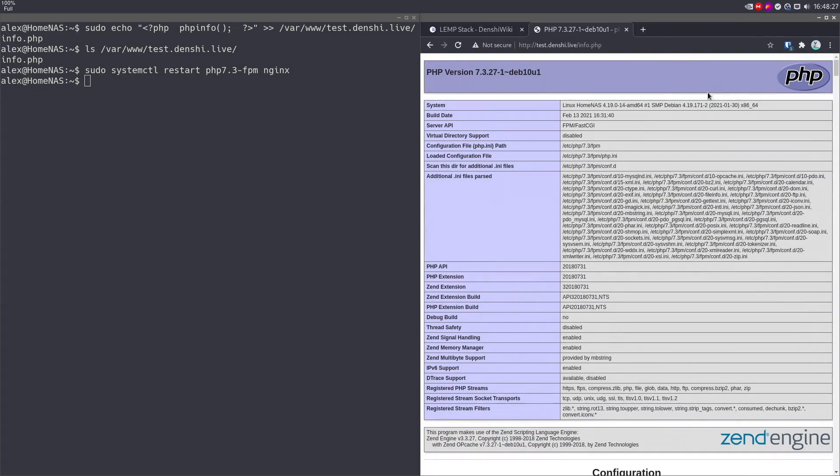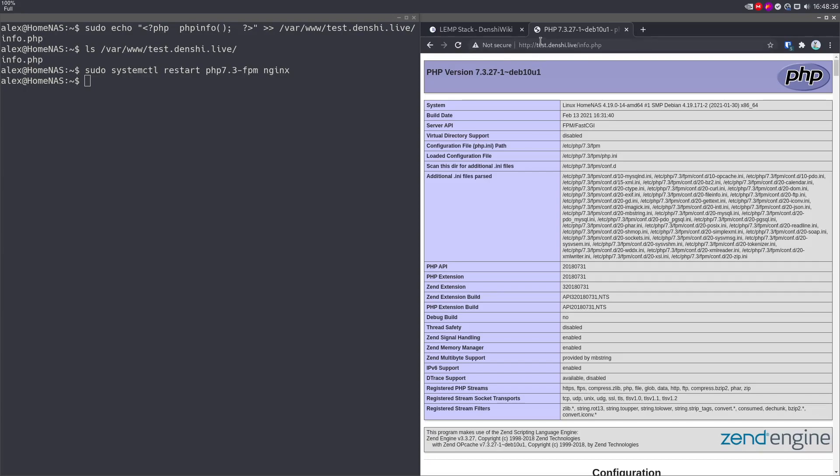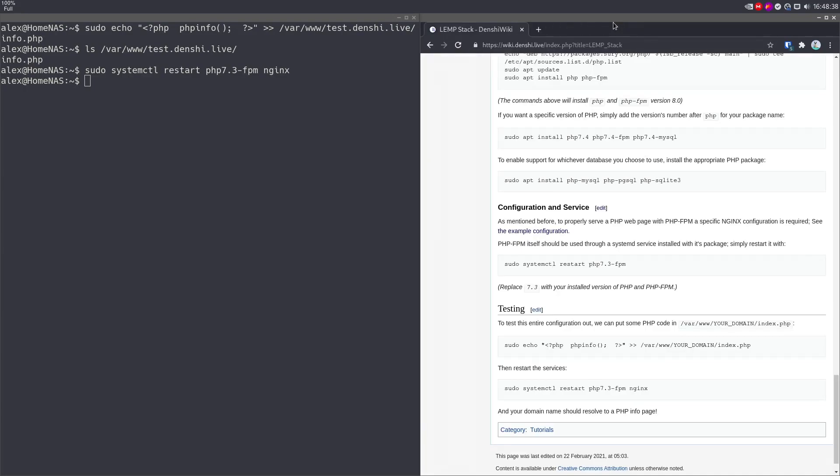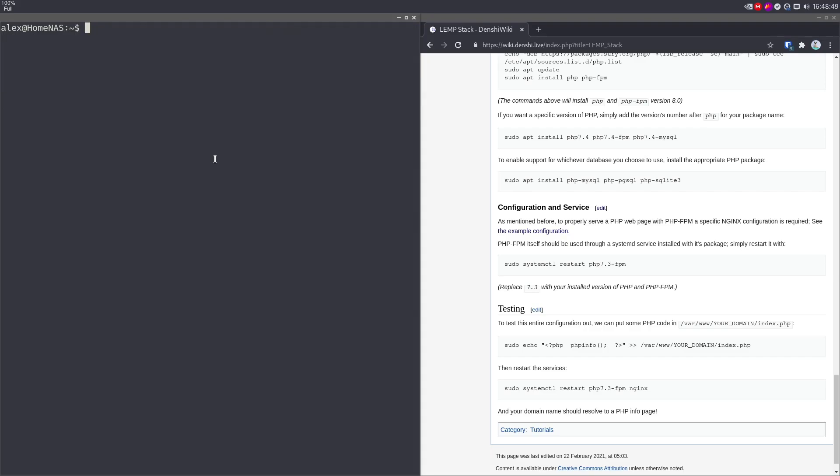We just served a PHP page, which is the whole point of LEMP stack. The only thing you really want to do from here is generate a certificate so your site is secure, which I showed in the nginx video. Just in case you didn't see that, sudo certbot --nginx -d test.denshi.live. That's all you really need to know. I'm not going to run the command because I don't need a certificate for this kind of thing.